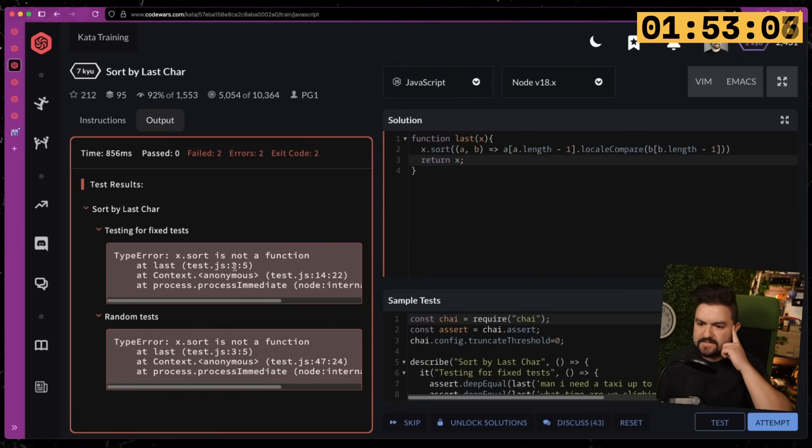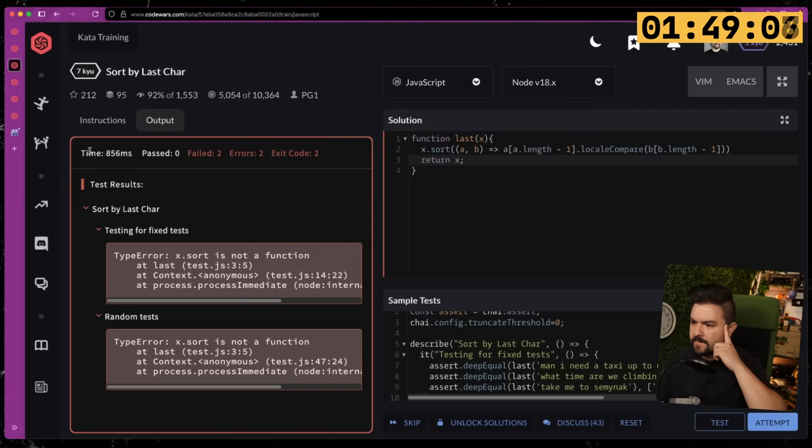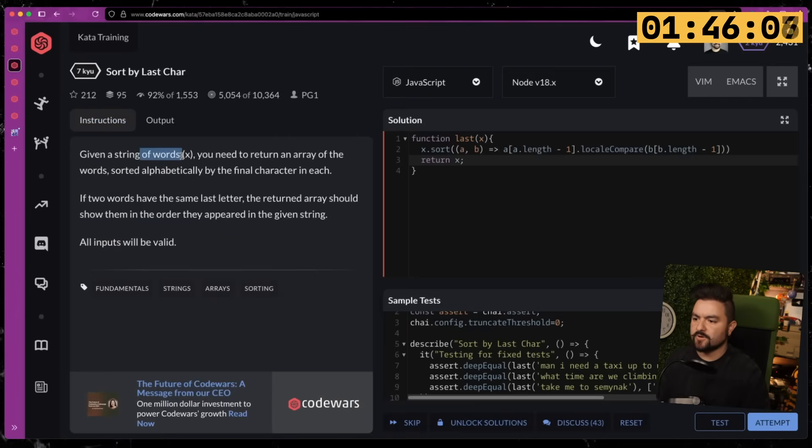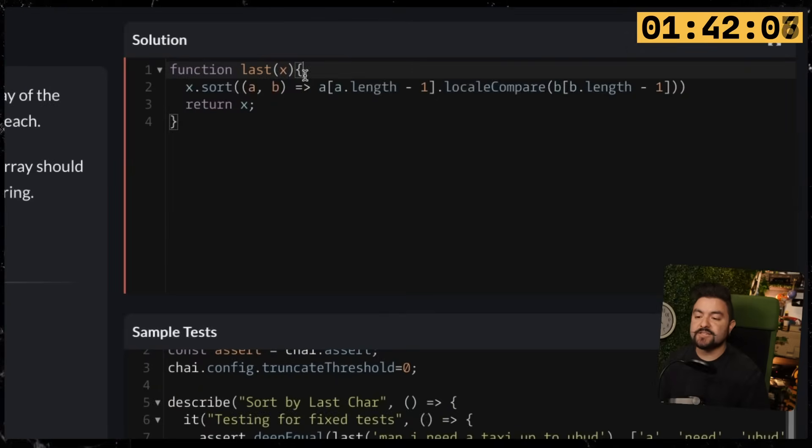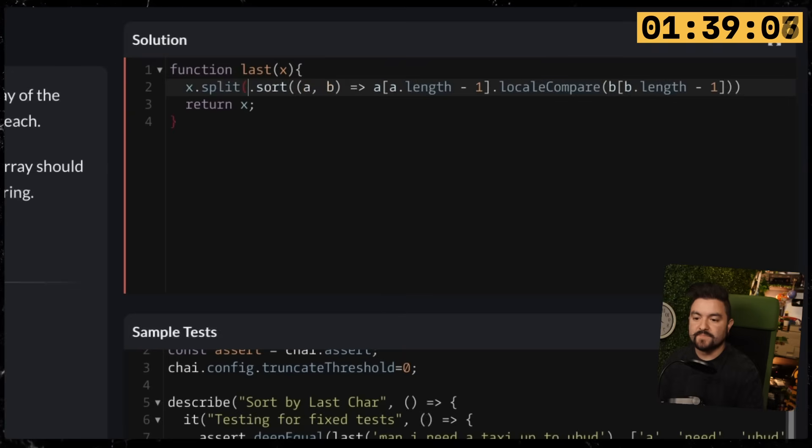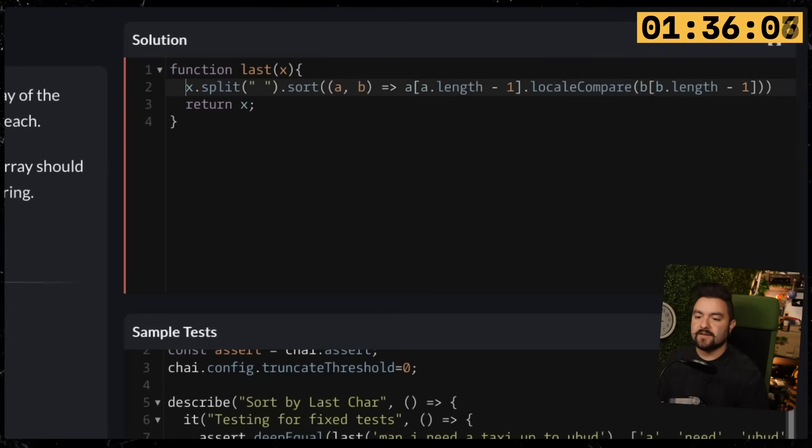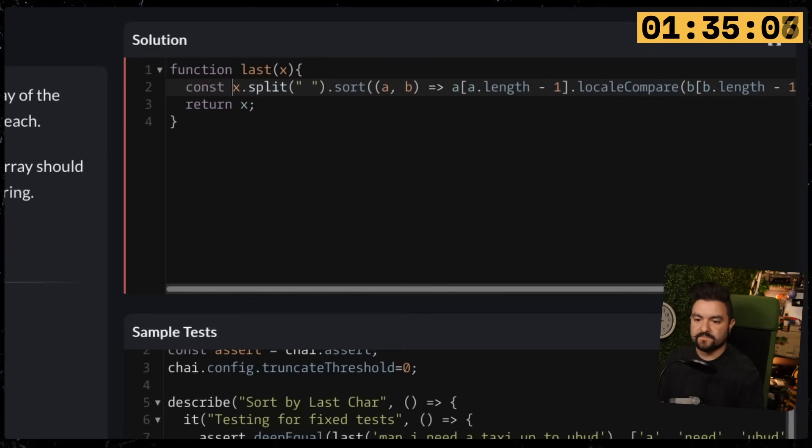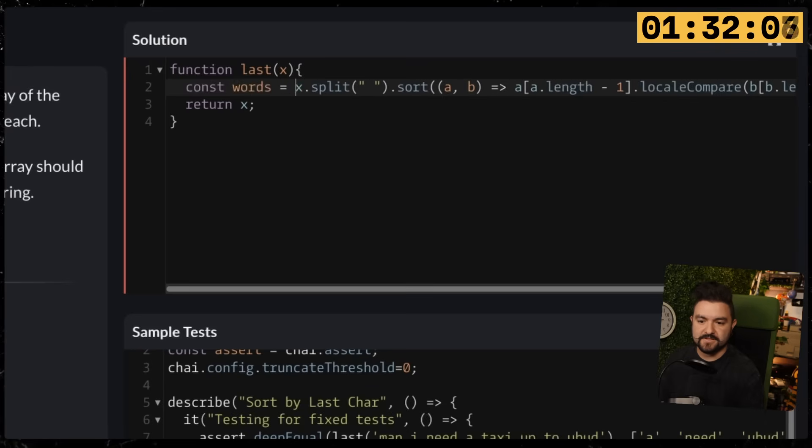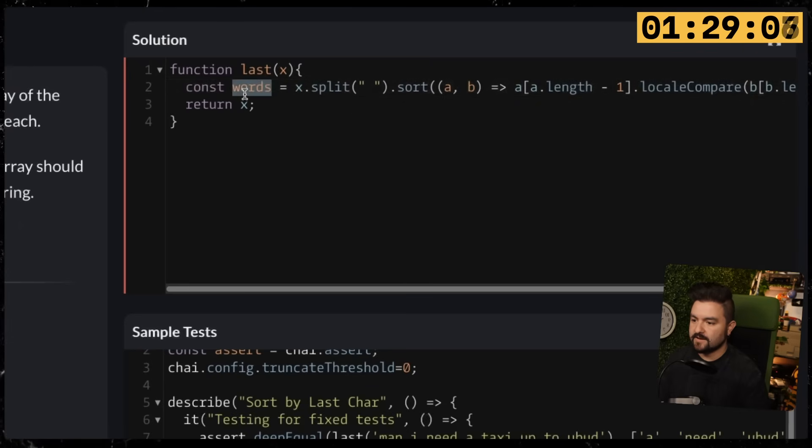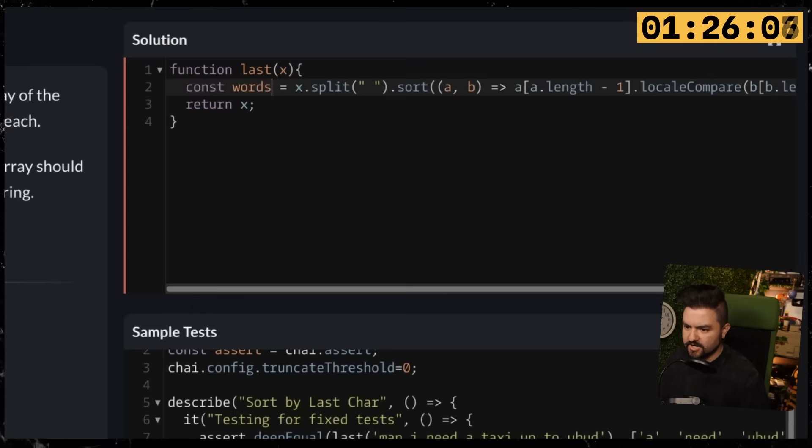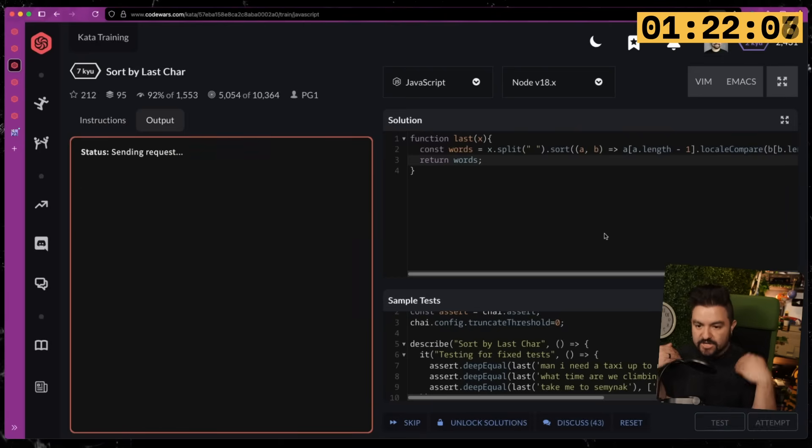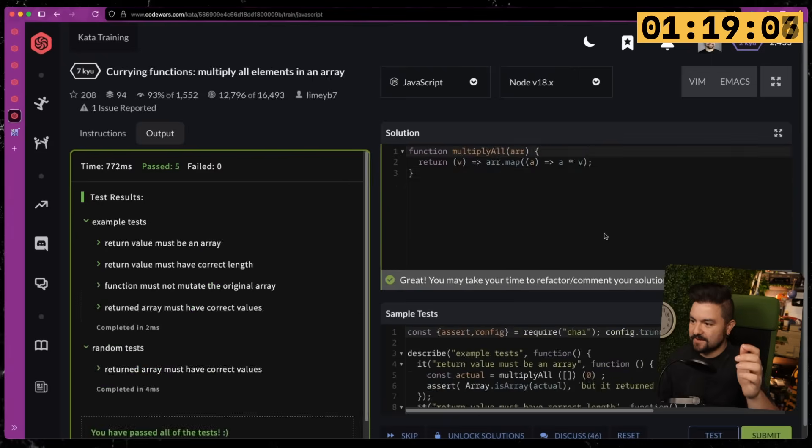So this one failed—X.sort is not a function. What are they passing us in? Given a string of words—oh, so it's a string. We need to split it on spaces. So this will be the words, and then return an array of the words sorted alphabetically. That was the issue—we get a string. There we go. We got that one, we got that one, we got that one.